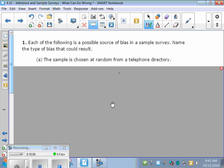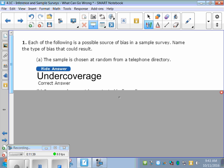Each of the following is a possible source of bias in a sample survey — name the type of bias. First: the sample is chosen at random from a telephone directory. This is actually undercoverage, because we're leaving people out who aren't in the telephone directory — people who are homeless or don't have a telephone. Second: some people cannot be contacted in five calls. This one is non-response — they're actually choosing not to answer their phone.